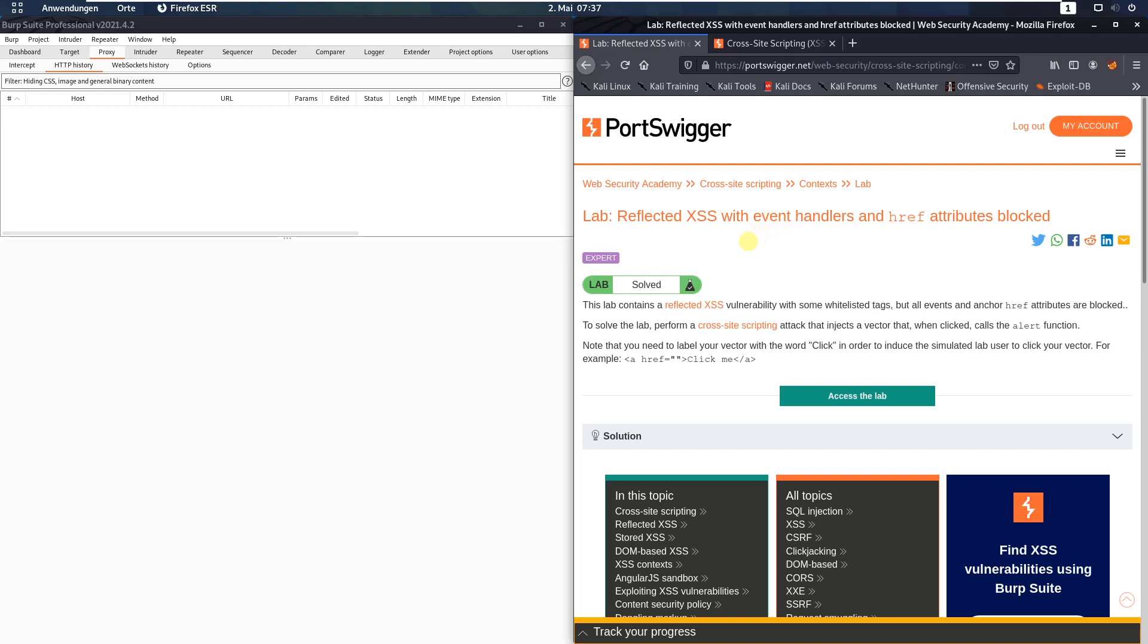Hi guys, we will solve the lab: reflected XSS with event handlers and href attributes blocked.